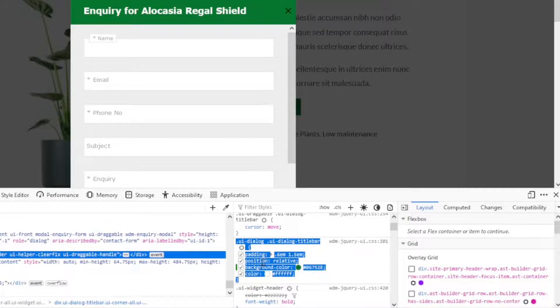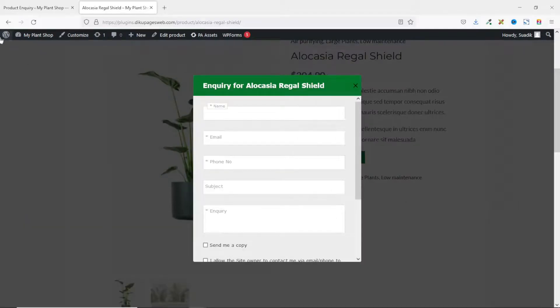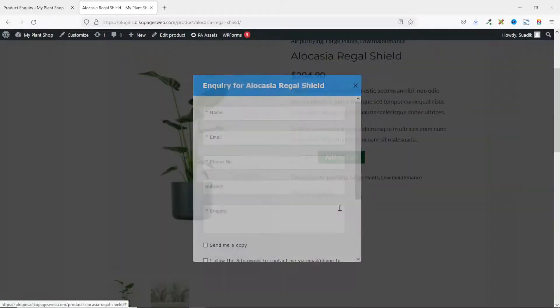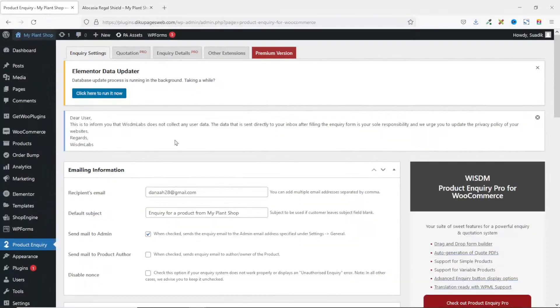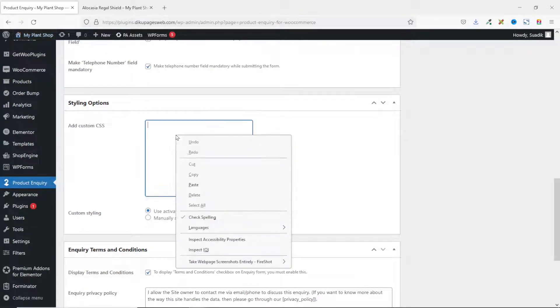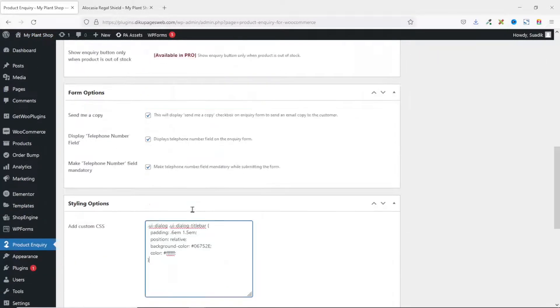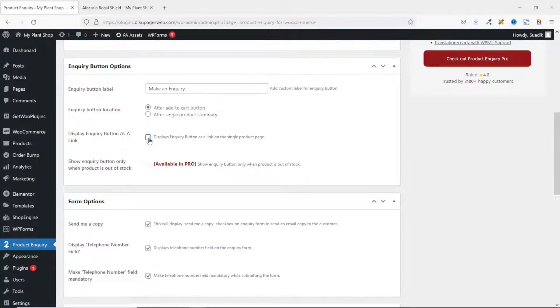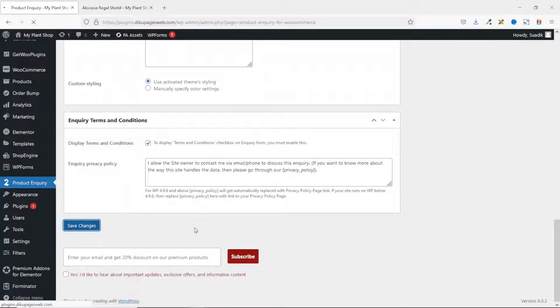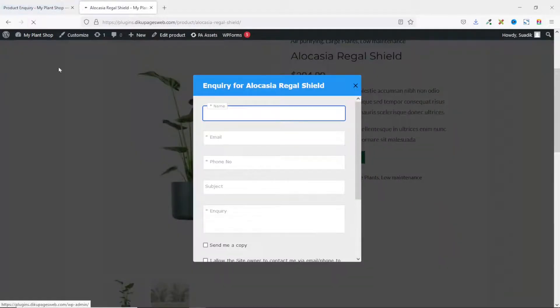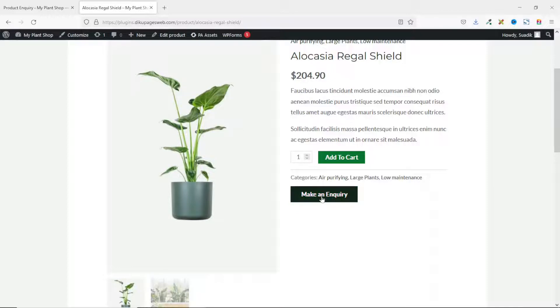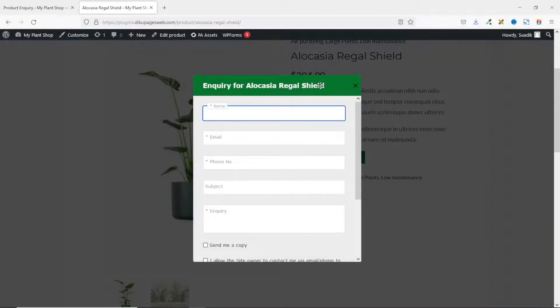Next, I grab the CSS code — specifically the '.ui-dialog' rule including its curly bracket. I highlight and copy it. Note that adding the color in inspect doesn't persist after a page refresh — the button still shows blue. So I go back to the inquiry form settings in the back end and paste the CSS code into the custom CSS field. I also uncheck 'Display Inquiry Button as a Link', then click Save Changes. On the front end after refreshing, the button is now a button again and shows the brand color I specified.